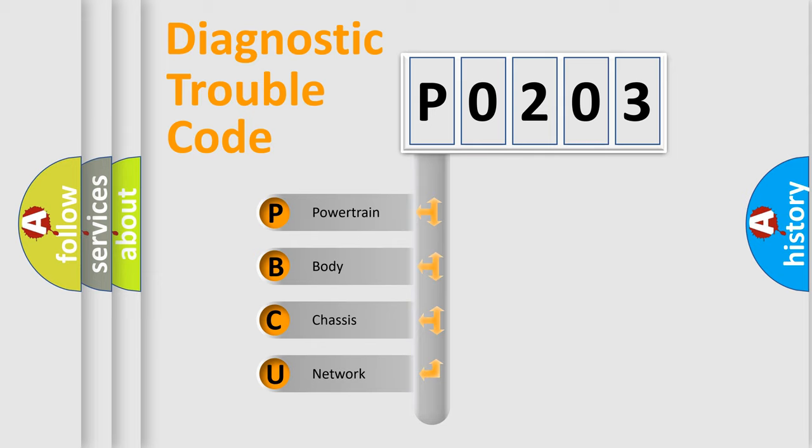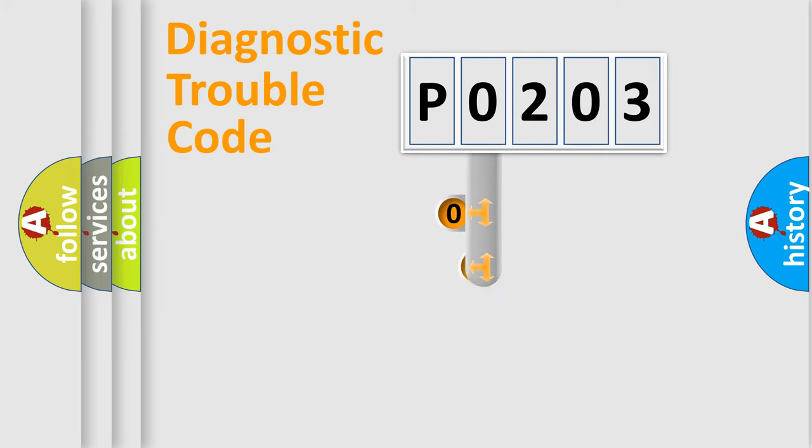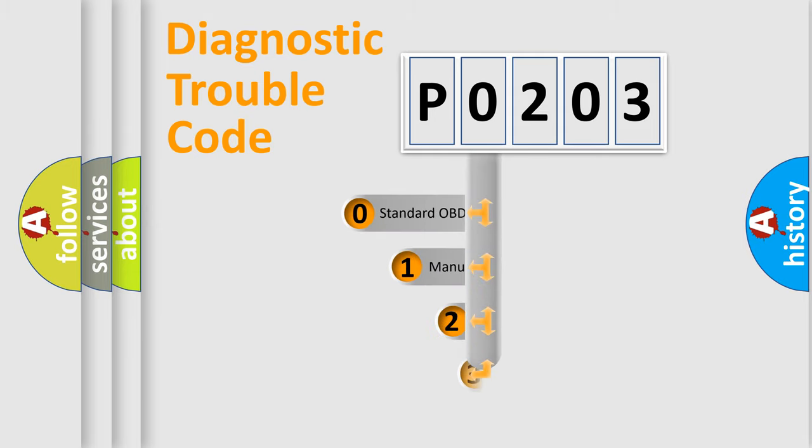We divide the electric system of automobile into four basic units: Powertrain, Body, Chassis, and Network. This distribution is defined in the first character code.